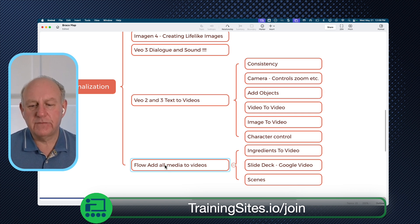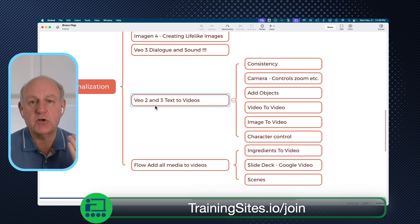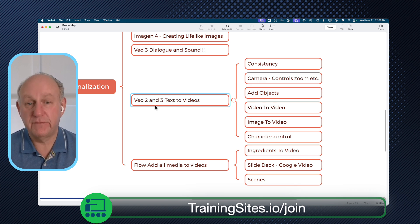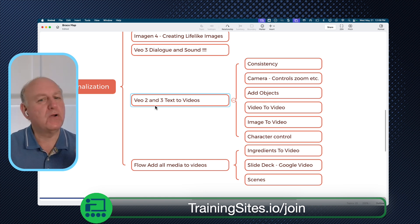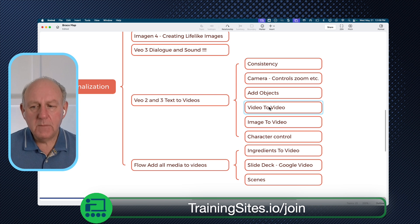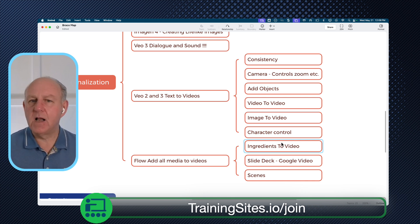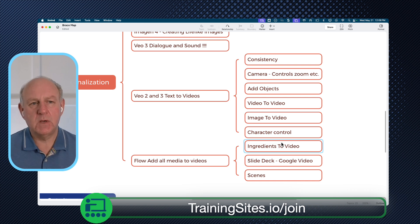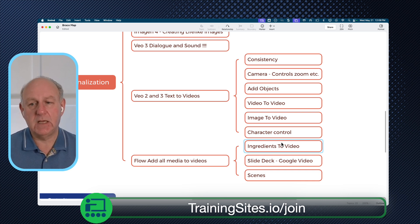It's not limited to text to video. They also announced something called Flow. The difference between VO3 and Flow is: think of VO3 as creating the individual video. Think of Flow as being the filmmaker and putting this all together — image to video, video to video, adding objects, character controls, ingredients to video. You're just kind of thinking, I've got all of this stuff in my head on what to show. Do I want to put it in text, or is it something I can start thinking about creating using some of these really neat tools?